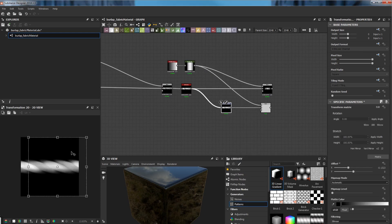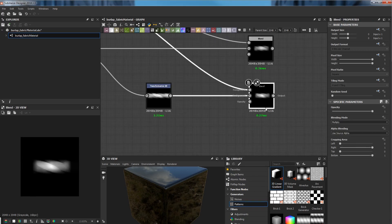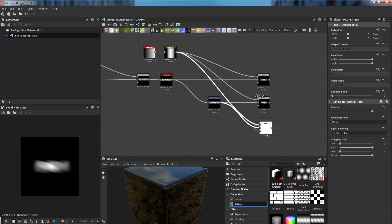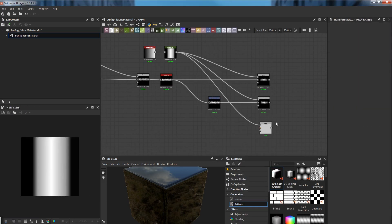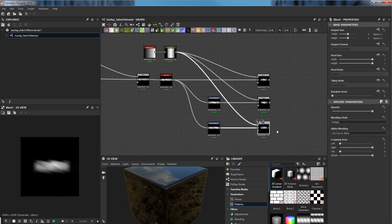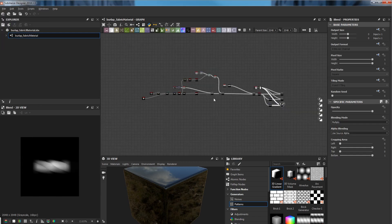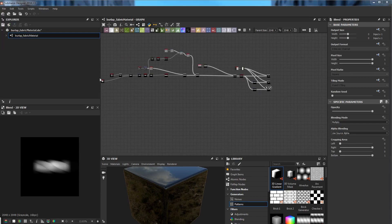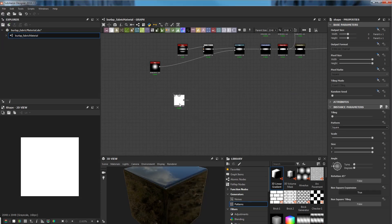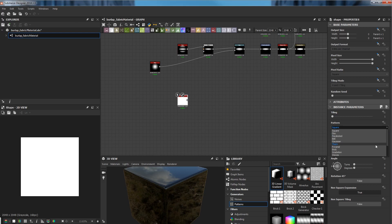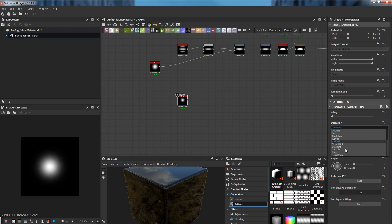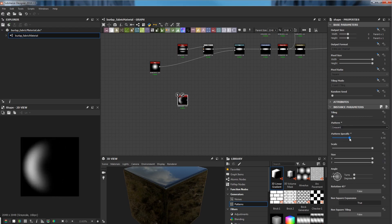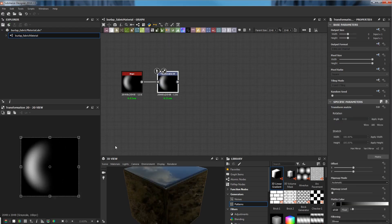Here I'm using the transformation 2D node to offset the position of the rope, and then use a blend node to split into three different groups, just so I can give some more variation to the texture and make the material look more organic.